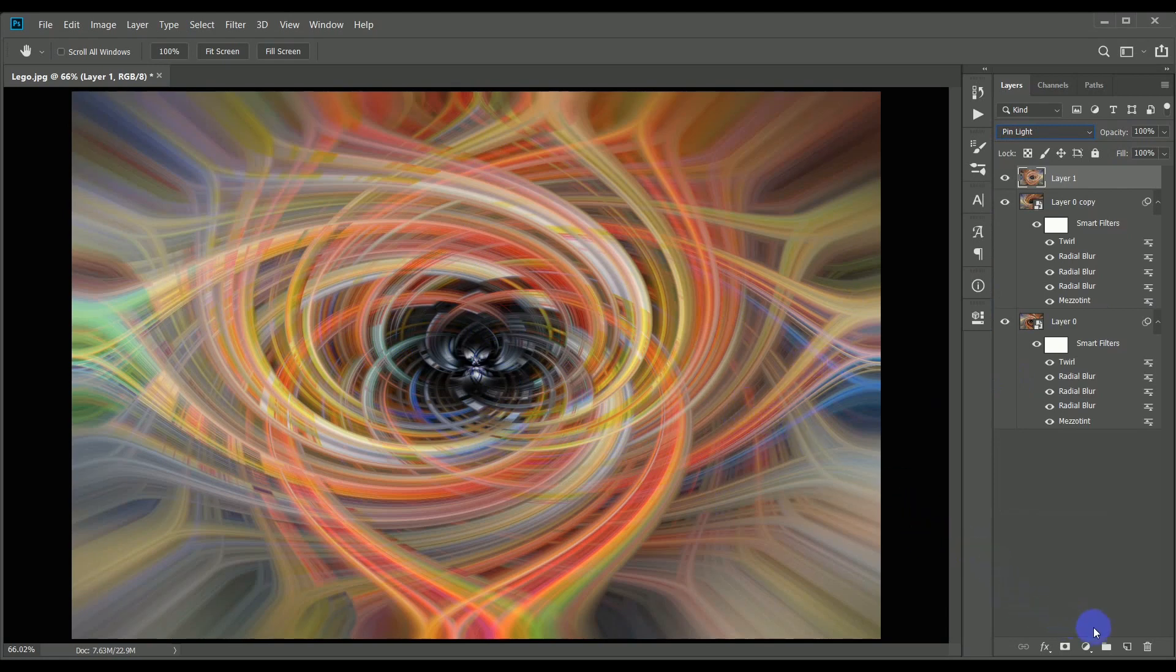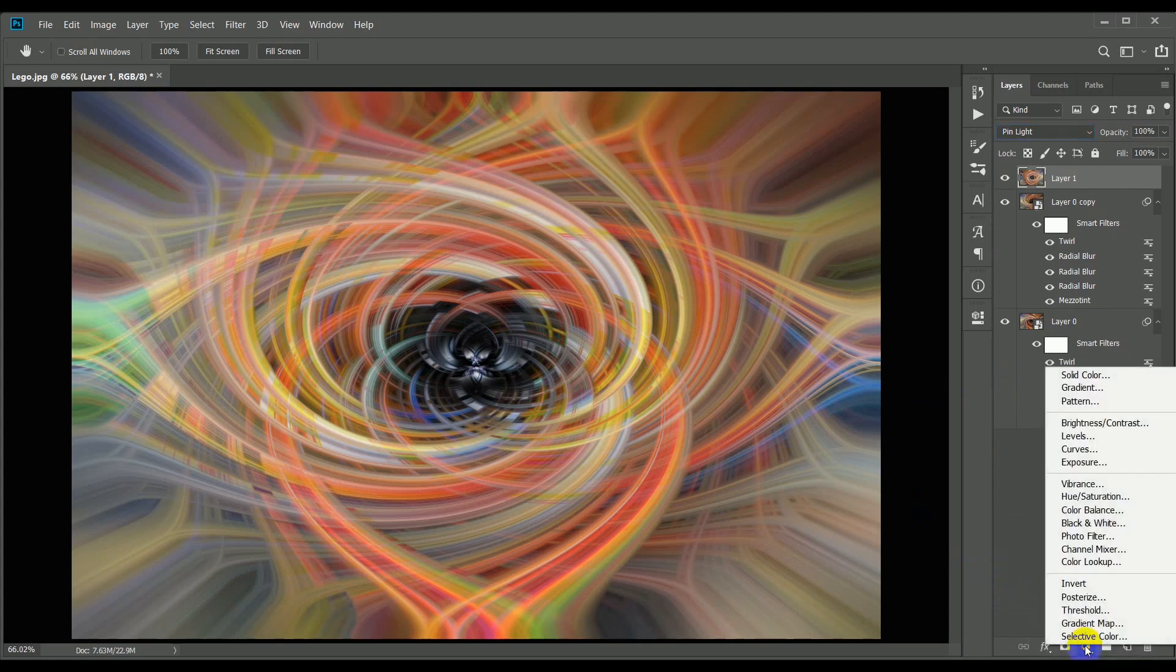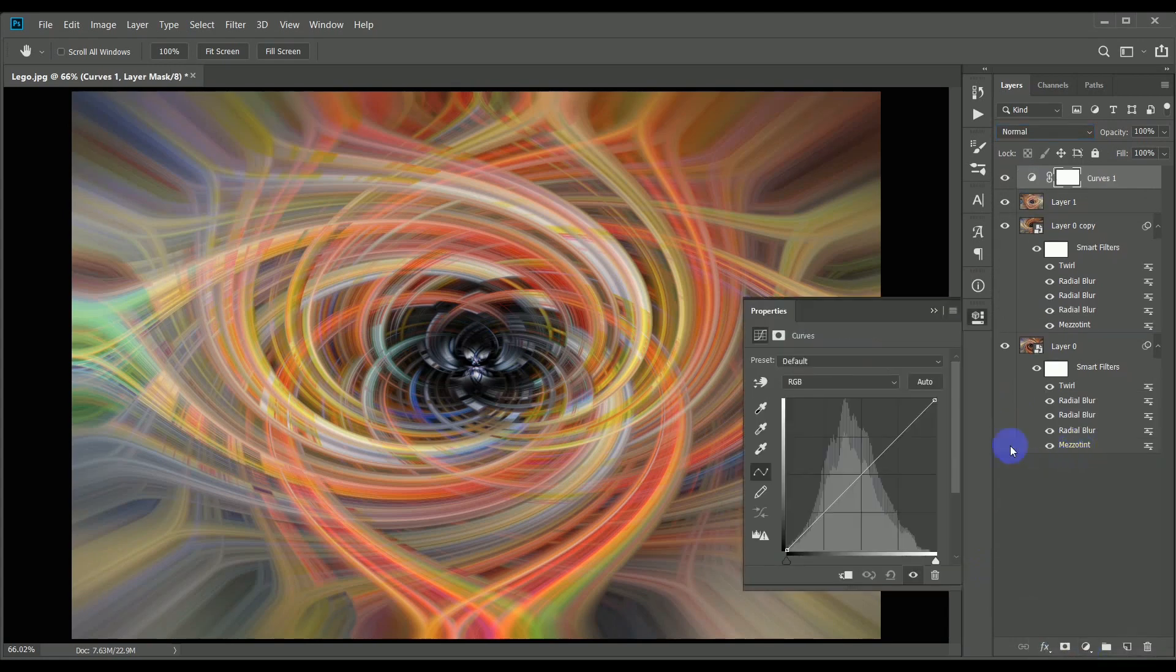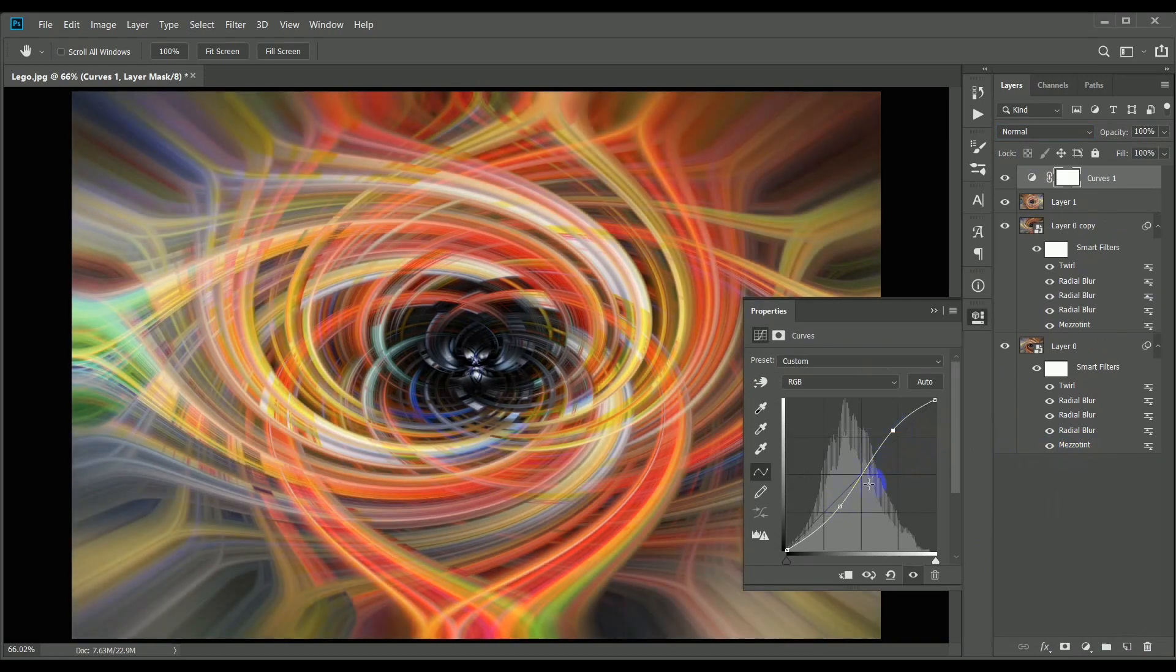And that is pretty much it. There are a few other tweaks you could make. If you're not happy with the contrast, you could add a curves adjustment layer to the image and go for a classic S shape to boost the contrast and color intensity.